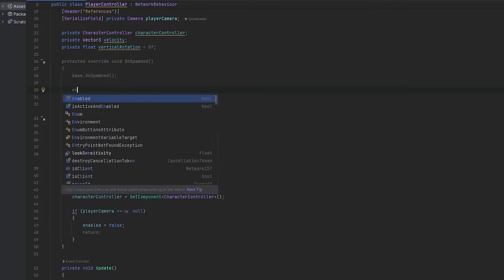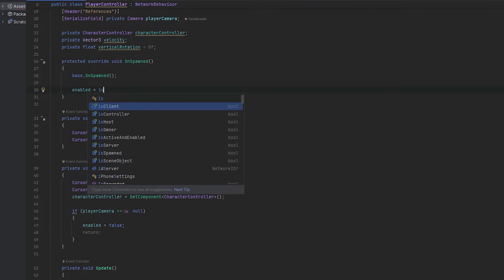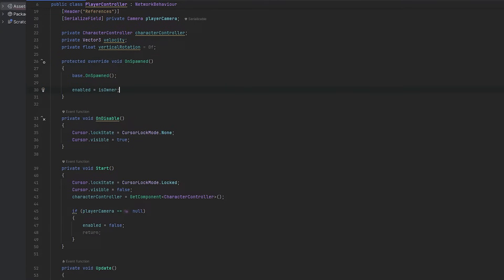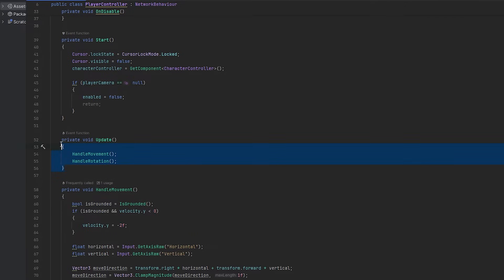And now one of the very first things that we have to do is in the OnSpawned I'm just going to say enabled equals to IsOwner. So this means that if we are the owner this whole object will be enabled. If we're not the owner it won't be enabled.